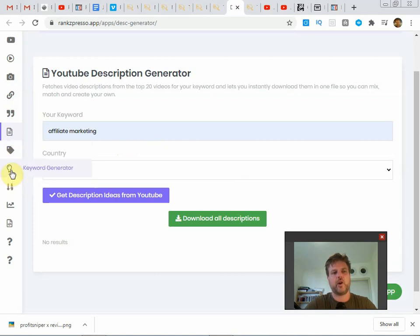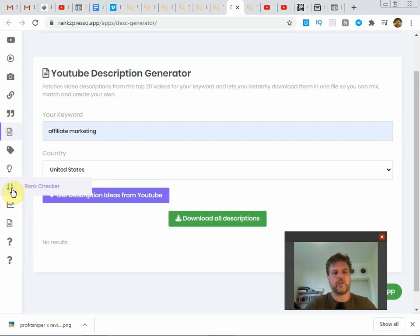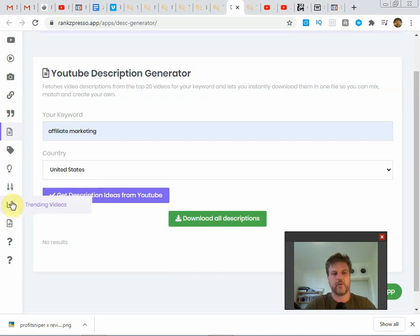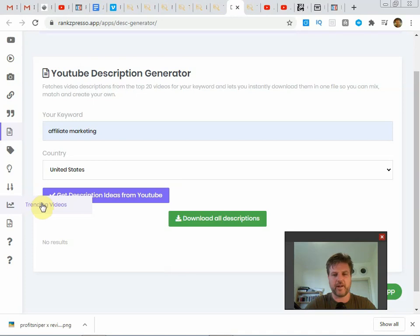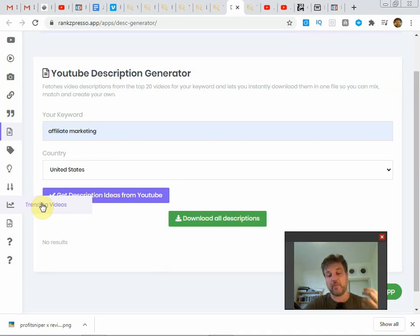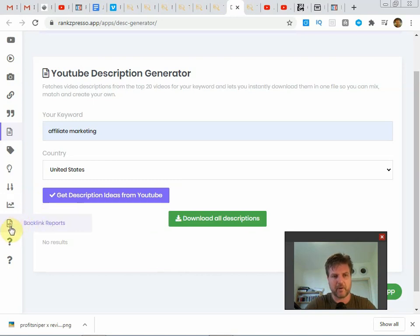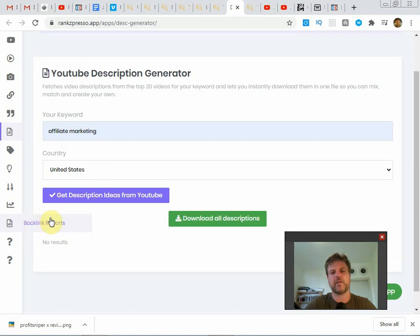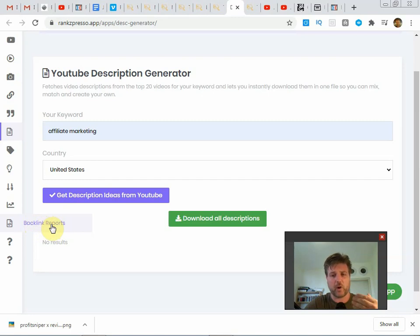Tag generator as well, and then of course you got the keyword generator and then the rank checker. This will check the live stats of your video showing you how it's ranking. And then here you have trending videos so you can catch trends, things that are really hot, make a video on it and sort of catch that wave and maybe make a viral video that way. That's the best way to make viral videos.